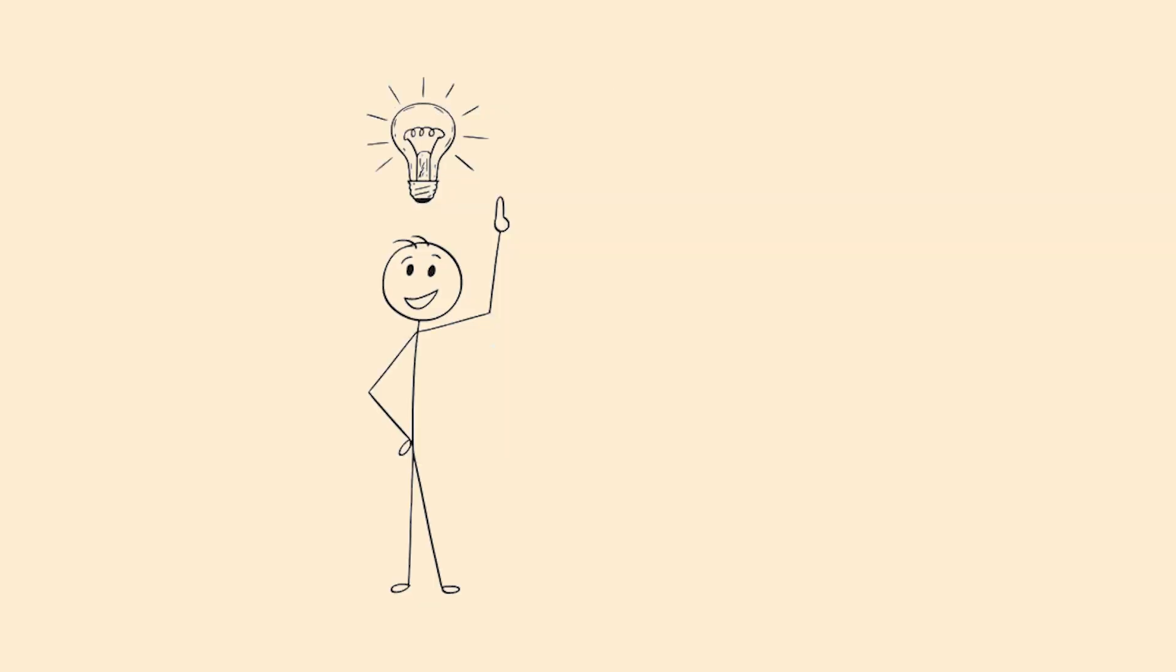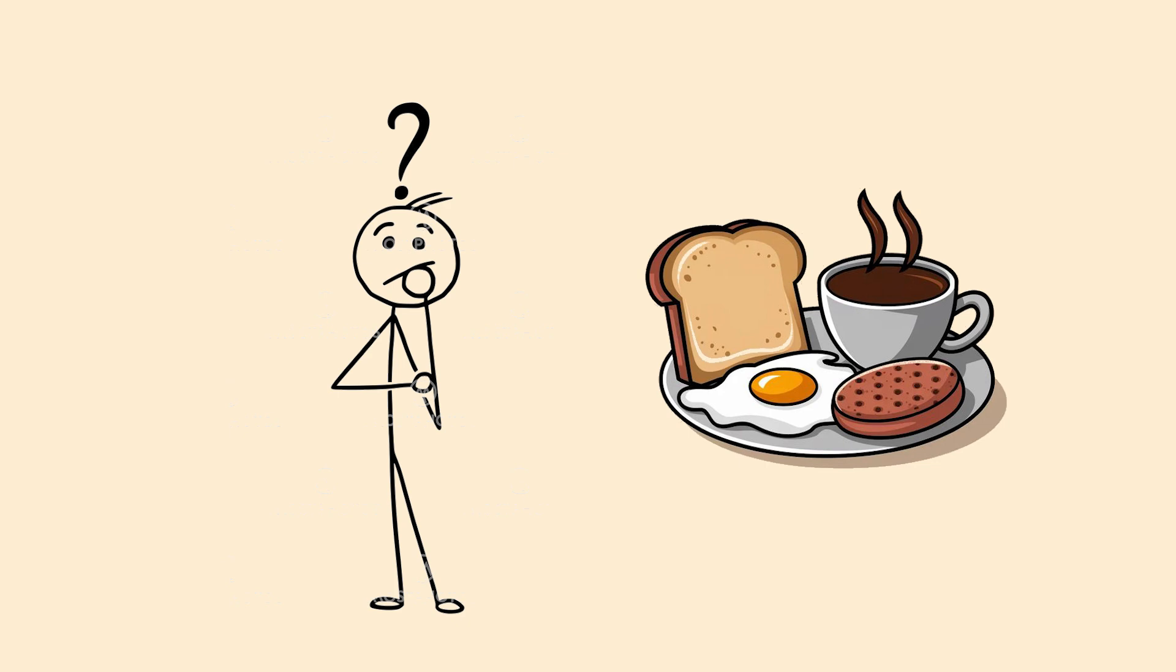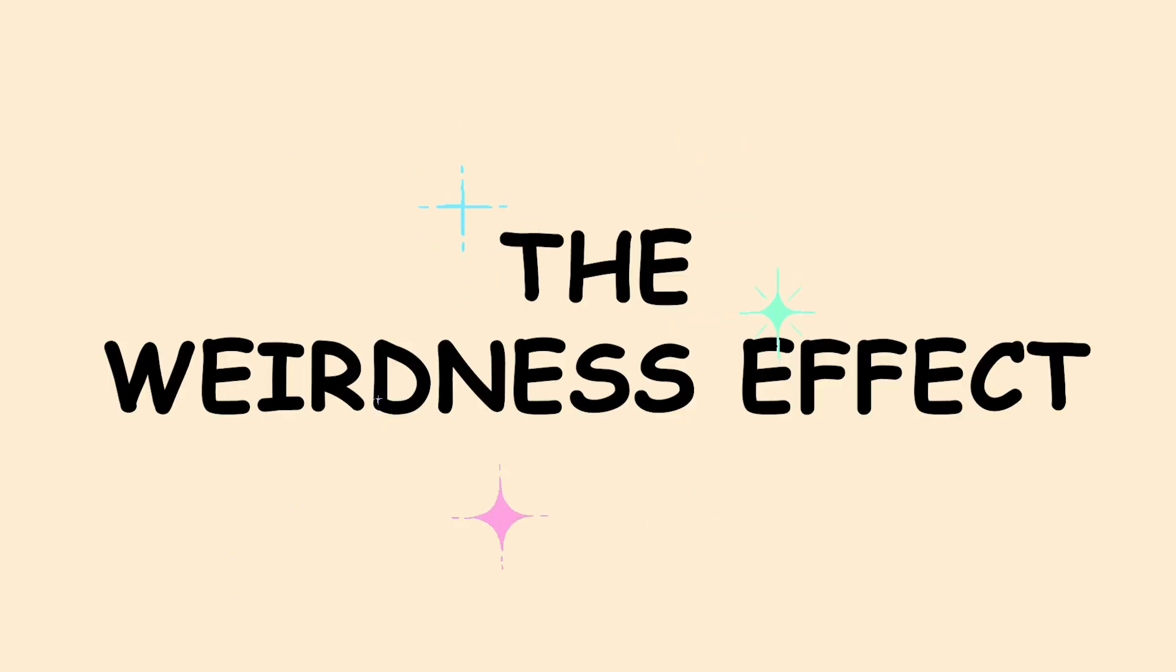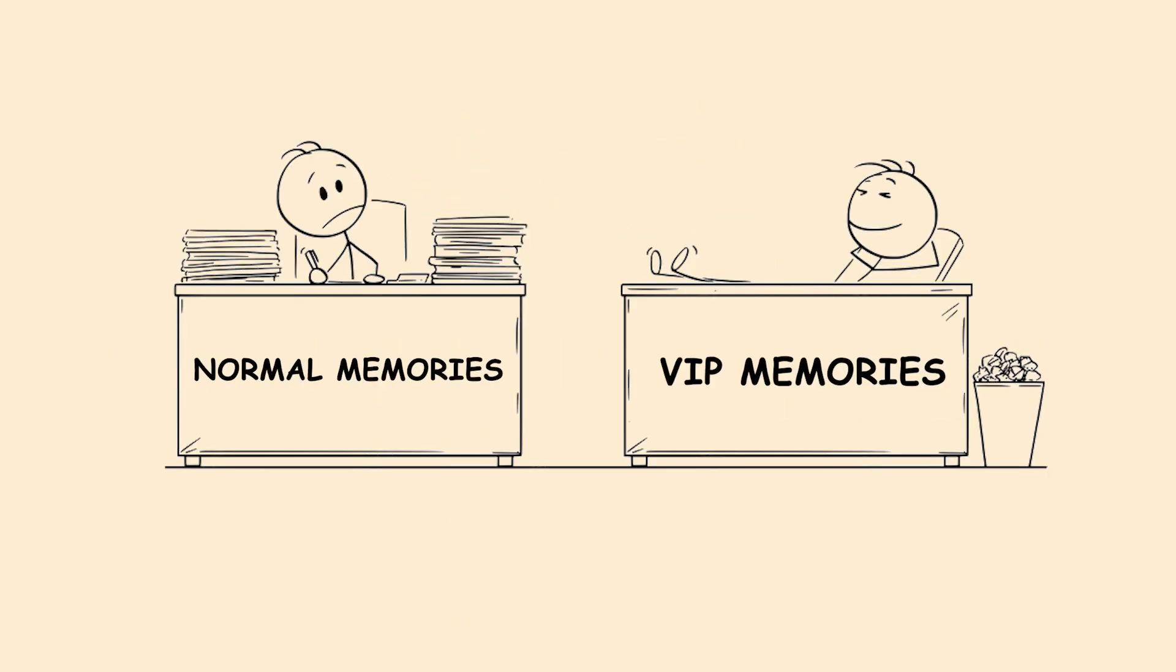The weirdness effect. You remember that one bizarre fact you learned five years ago, but you can't recall what you had for breakfast this morning. That's the weirdness effect prioritizing unusual information. Normal, everyday stuff gets filtered out, but weird details get VIP treatment.